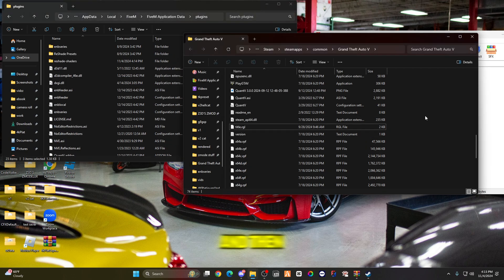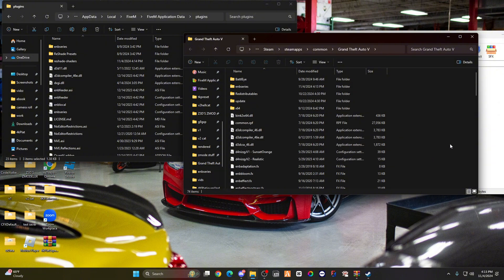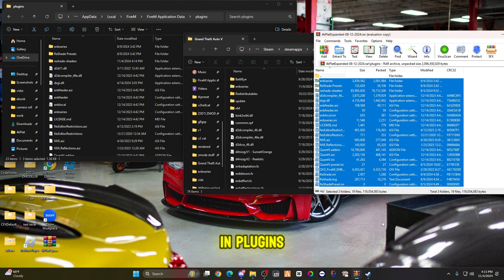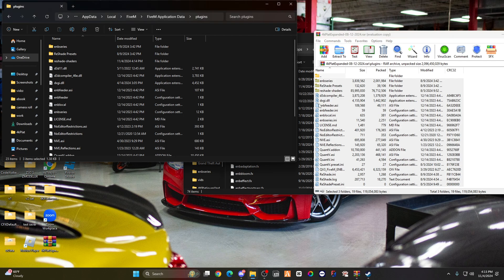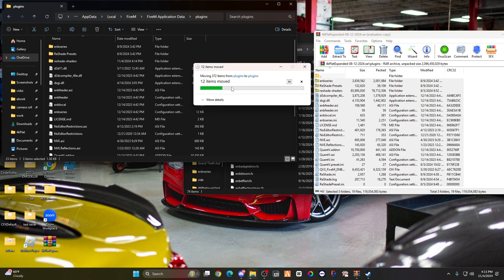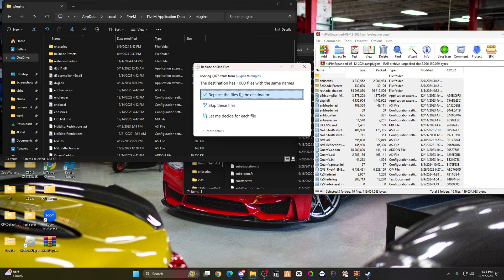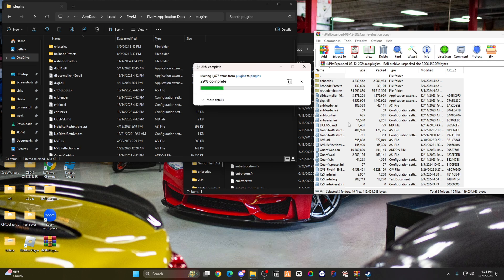Then from there, we're just going to go back to plugins, highlight everything in plugins, and drag it over to the left side. Replace, make sure.